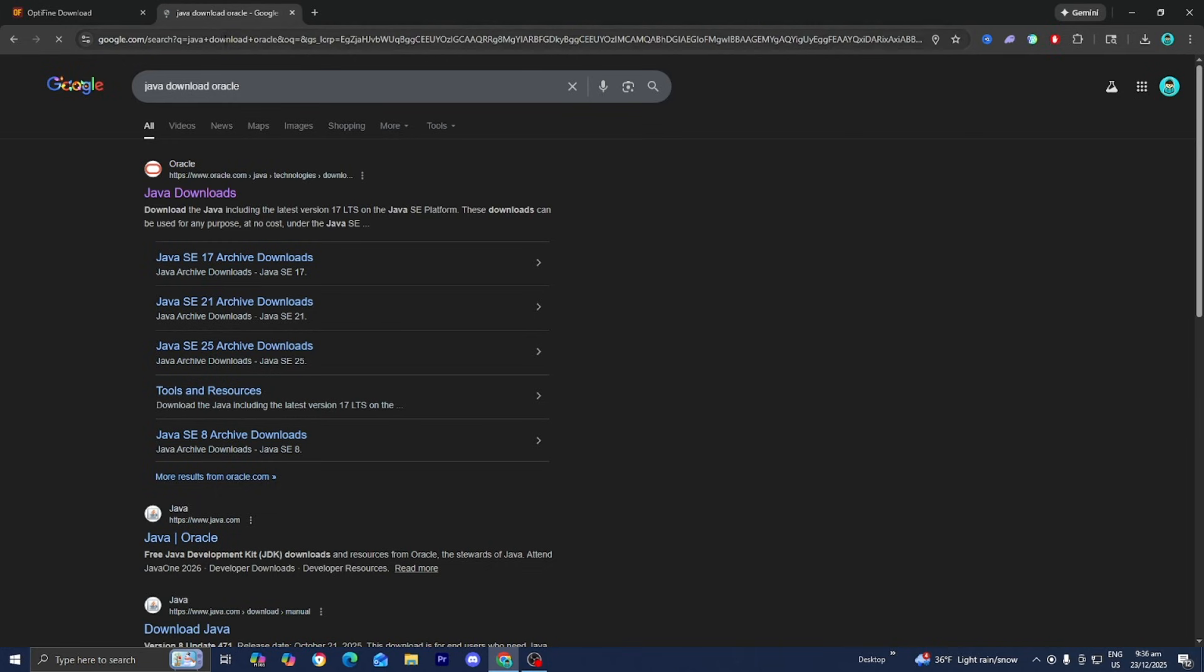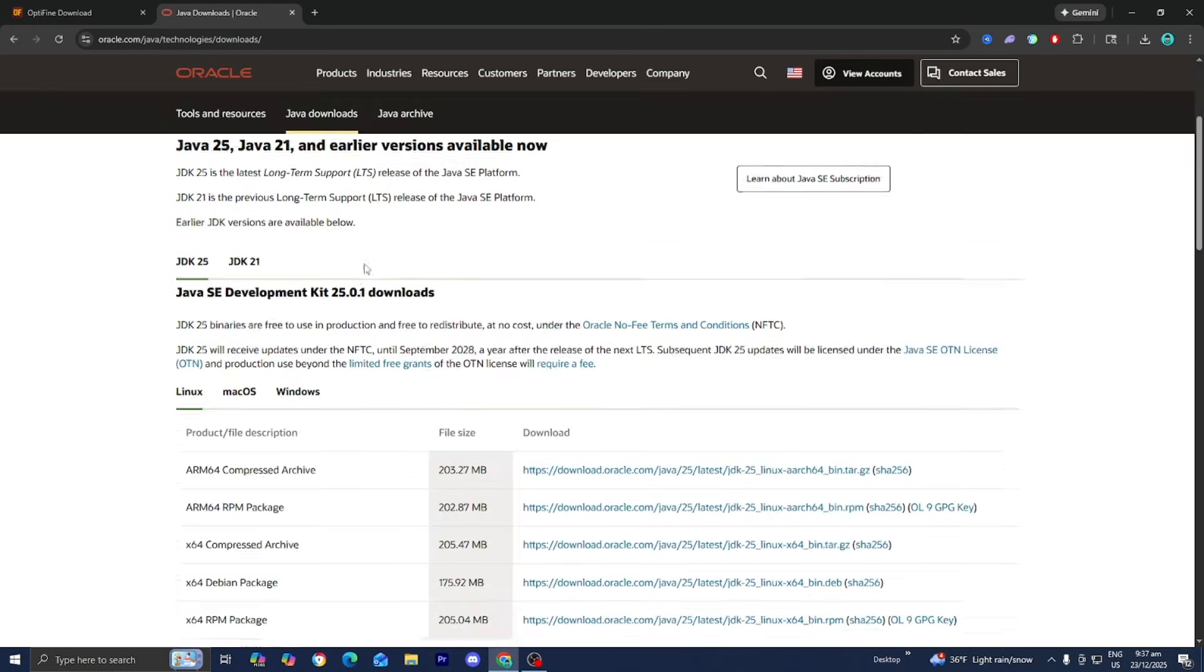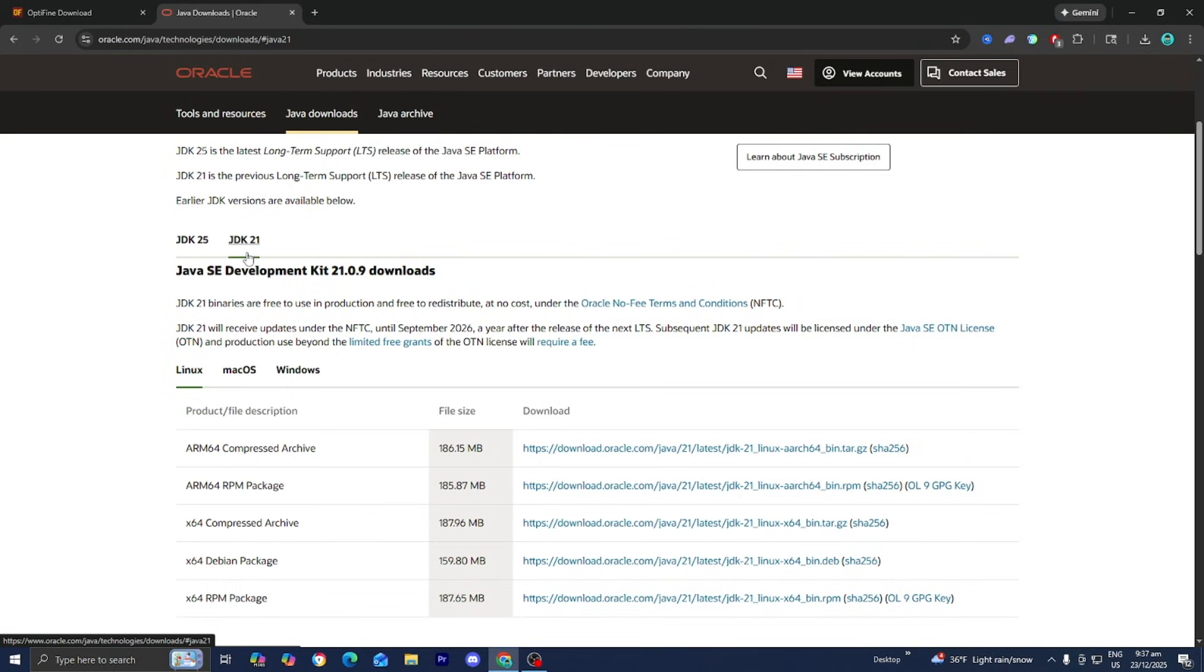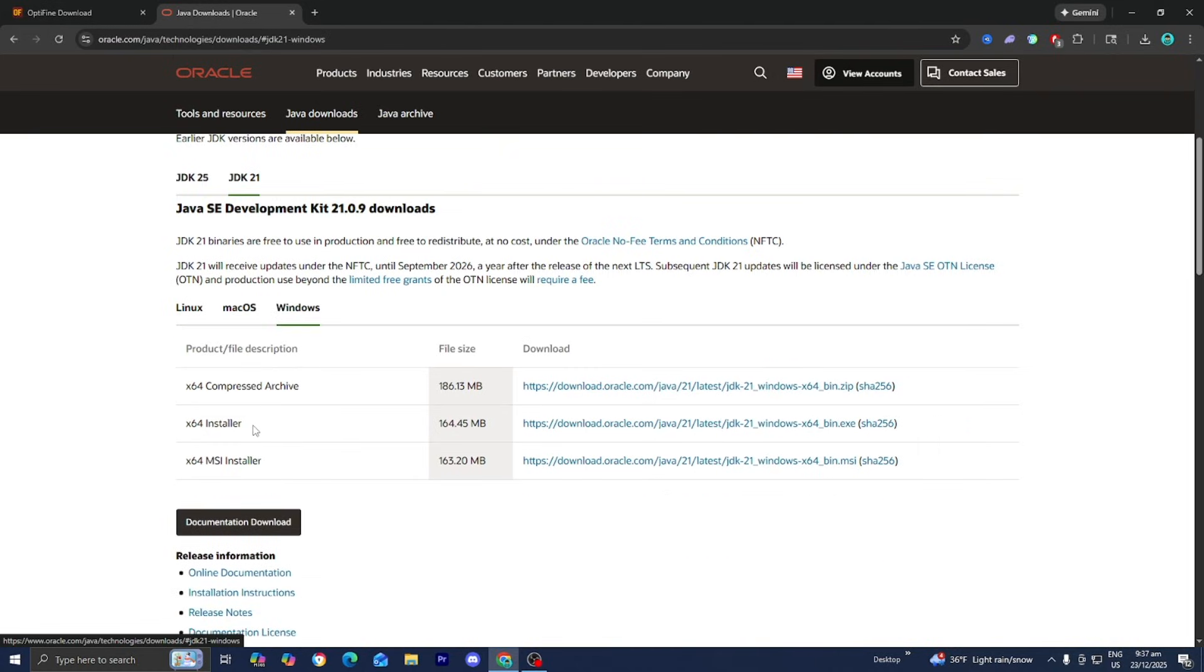If you don't have Java installed, look up Java Download Oracle, then go to the official oracle.com website. Make sure that JDK21 is selected, then install Java for whatever operating system you're running. If you're on Windows, select Windows then install the x64 installer. It will walk you through the entire setup wizard which shouldn't take long.